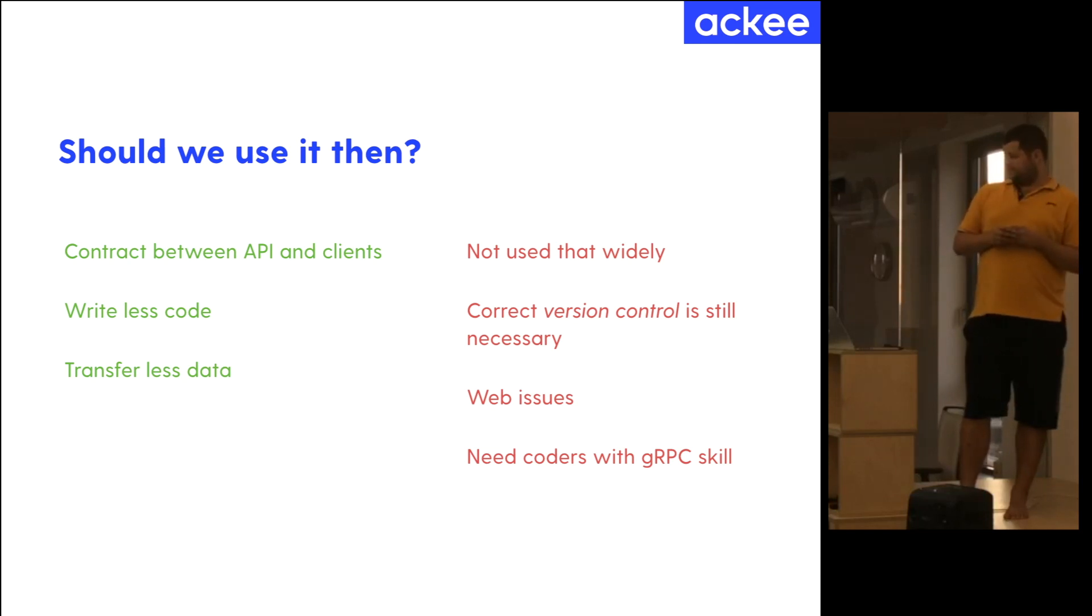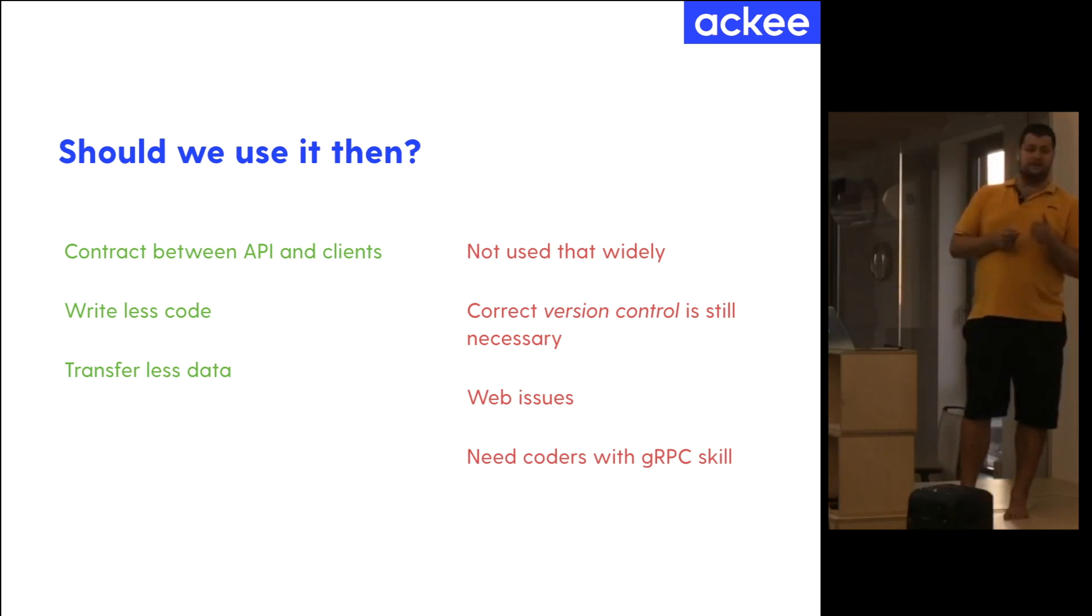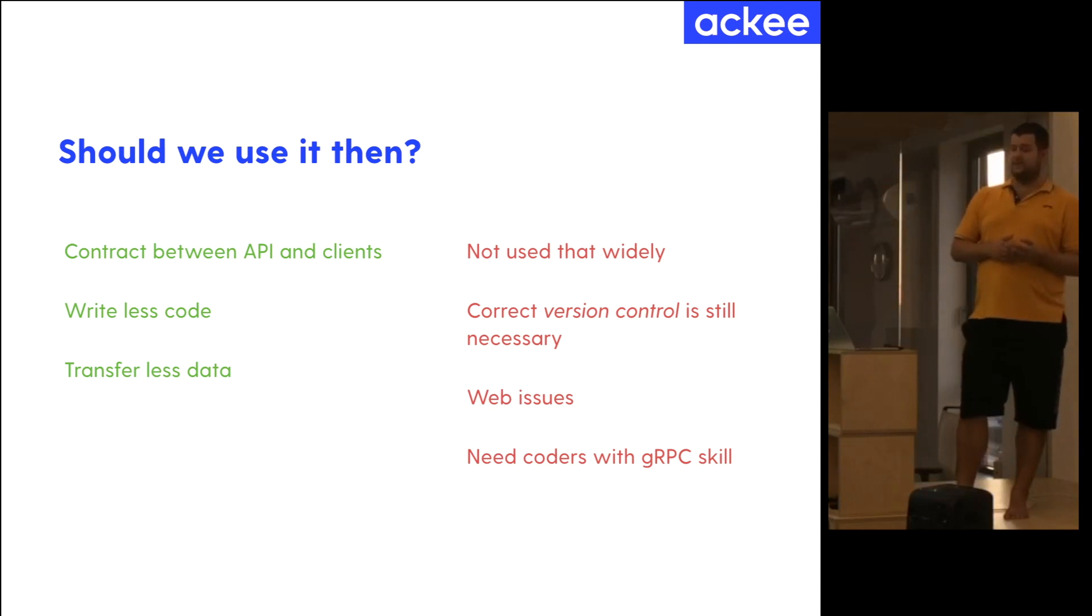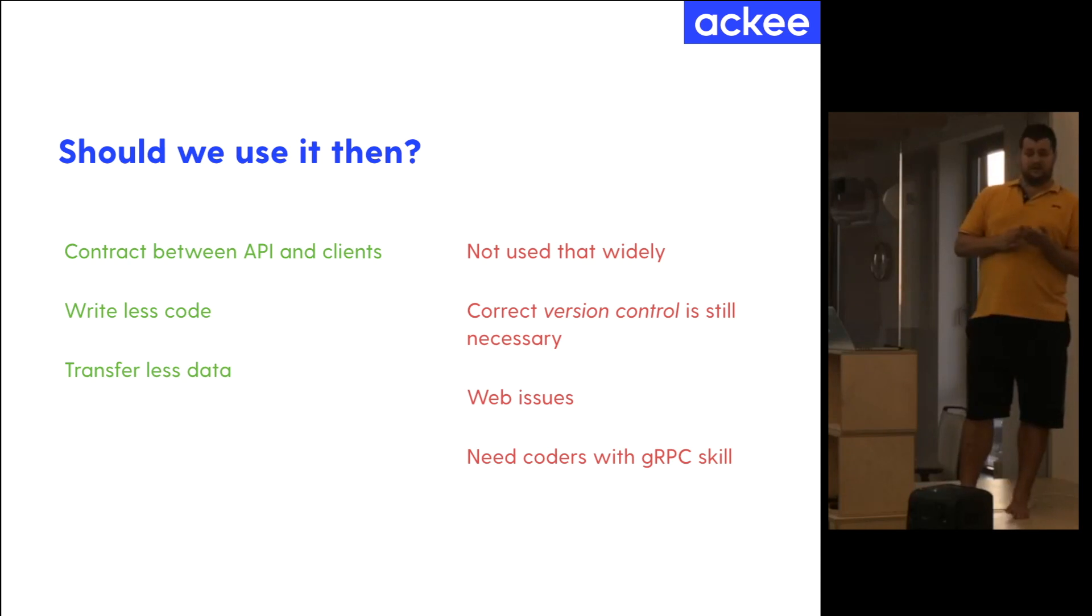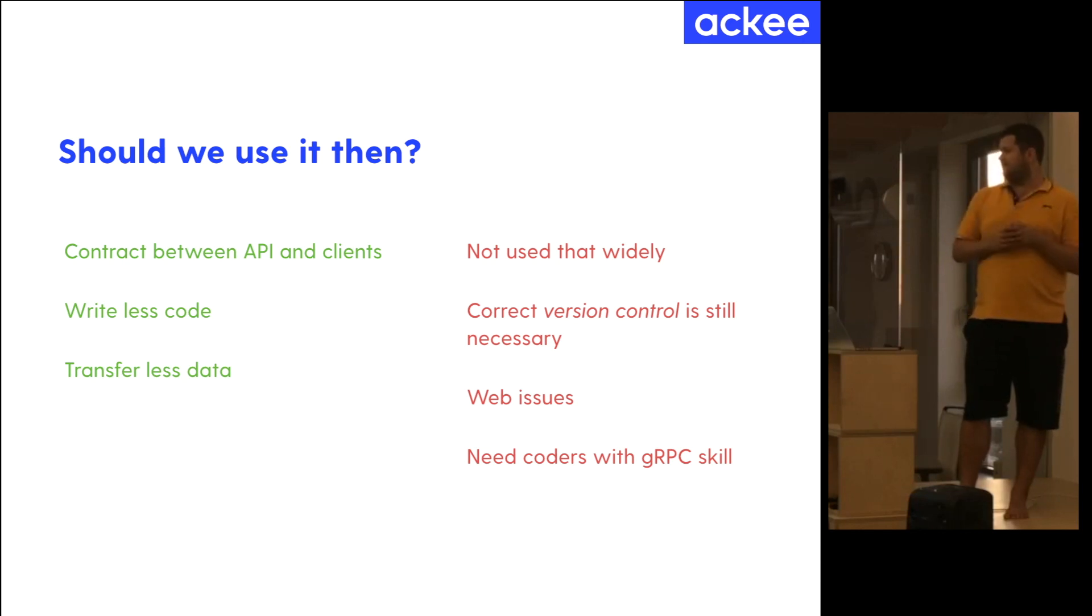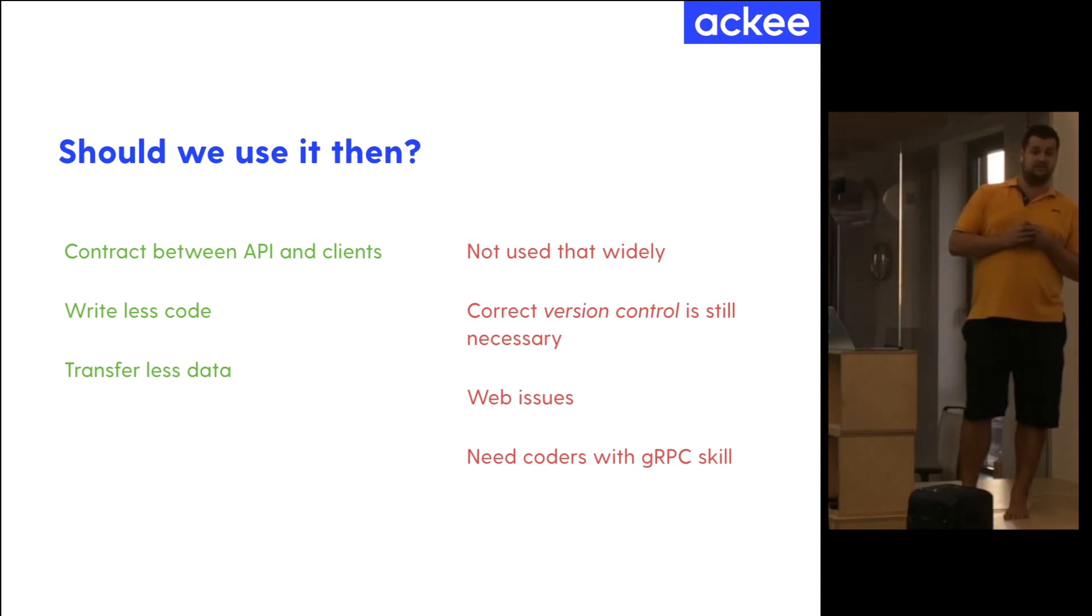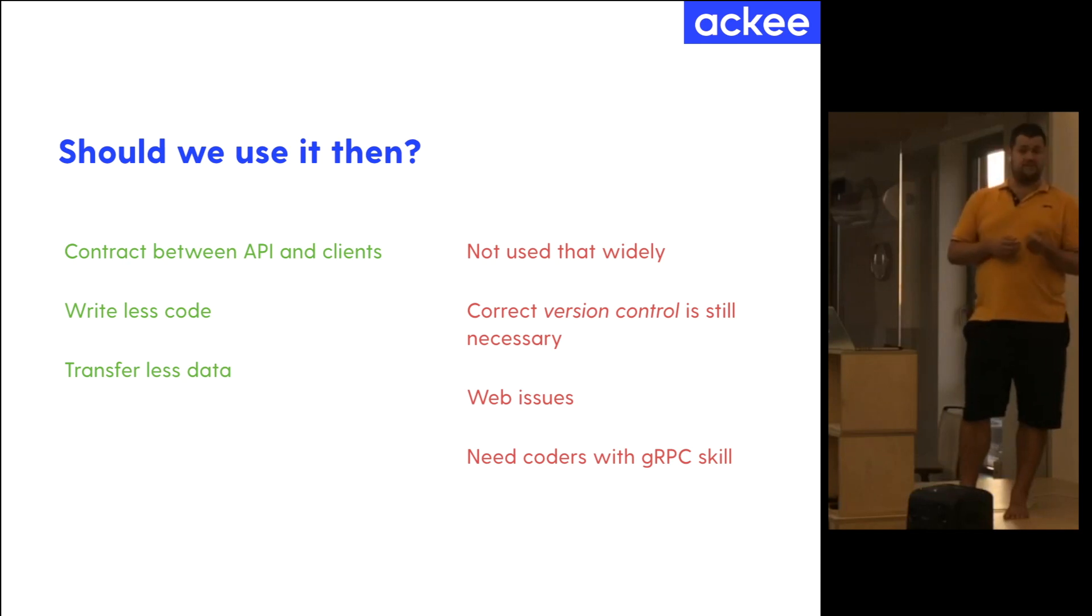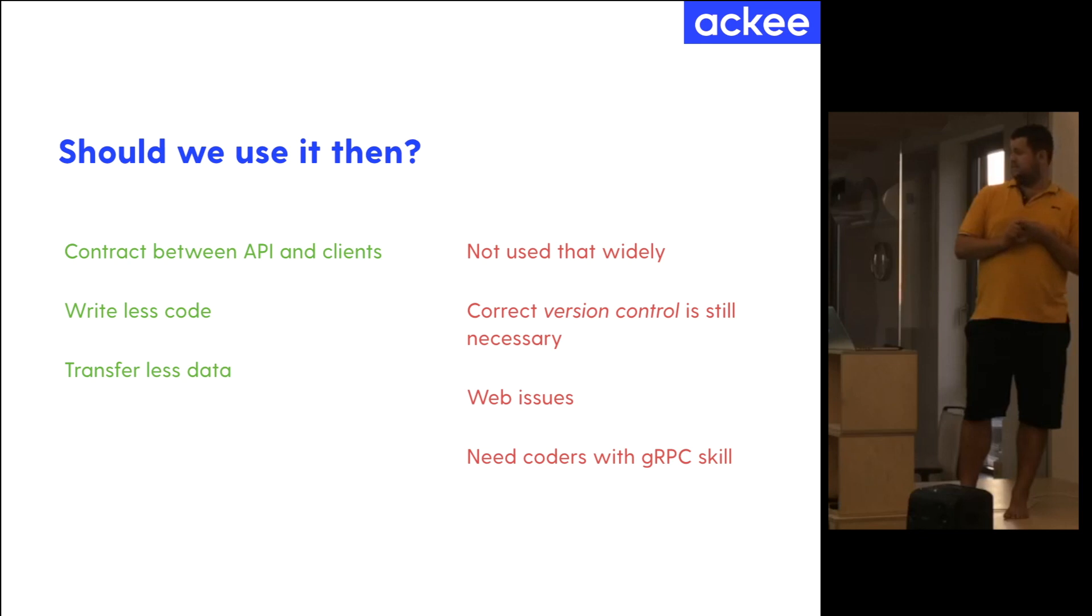Well, the pros are definitely that you have a contract between API and client. And you don't have to ask the developer or consult documentation if some property is optional or not. You just have this contract and it will be fulfilled, it should be fulfilled all the time. You write less code. Less code means less bugs, less effort, and also less pain, I'd say. You also transfer less data because the binary data exchange is less data consuming because, for example, JSON is very descriptive, it is human readable, but it is very inefficient.